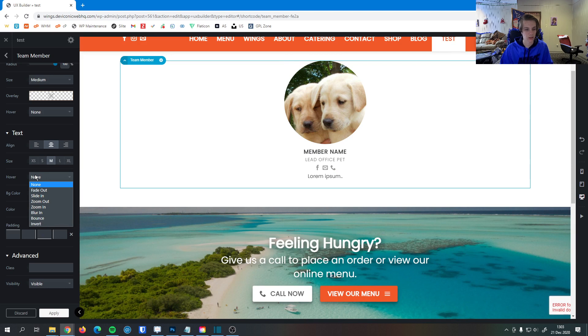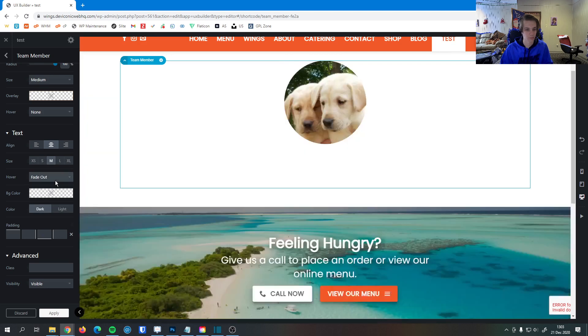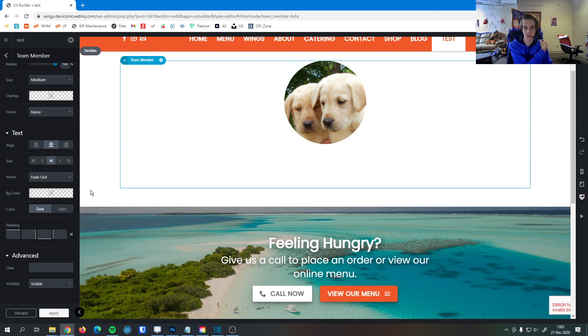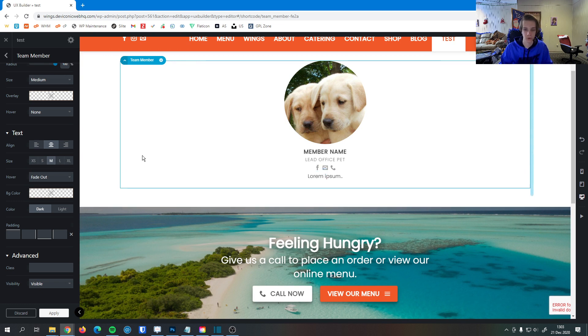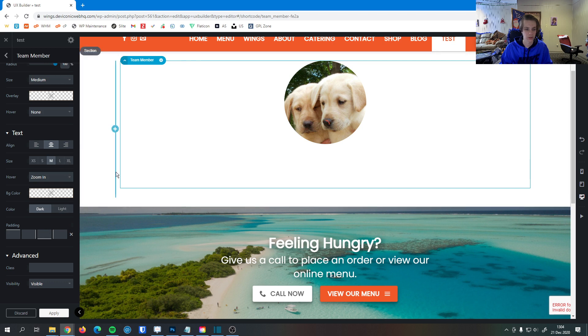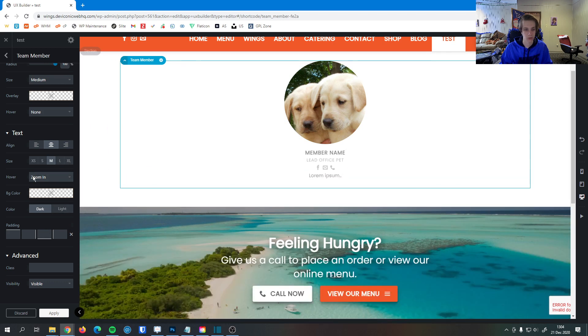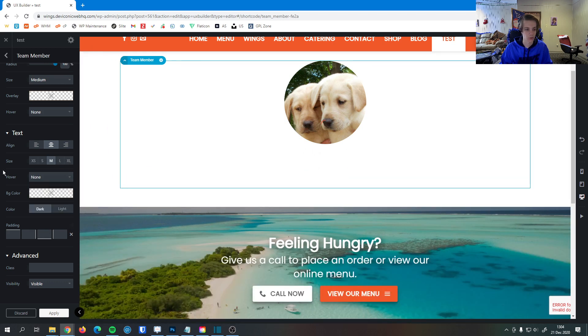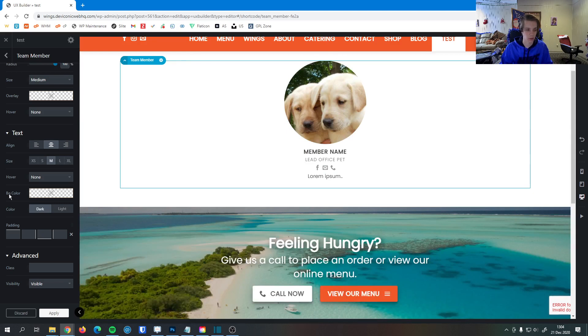We can set some text hover effects. So for example, you can have it just be their team member photo. And whenever they hover their cursor over it, that's whenever their details show up. You can set it to zoom in. You can set it to a lot of different effects here, depending on how you want users to interact with your page.